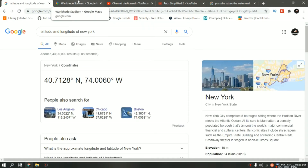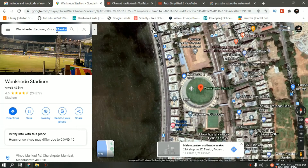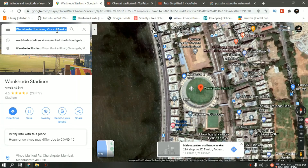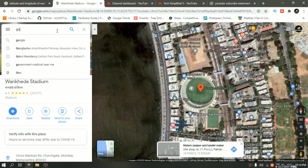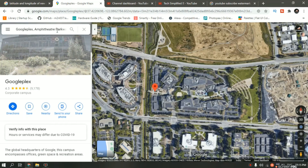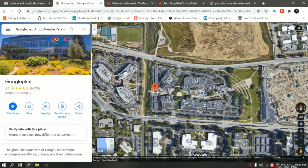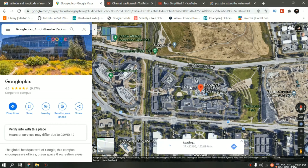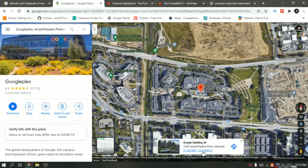Now let me go back to Google Maps and search for the latitude and longitude of the Google headquarters. Let me try Googleplex, which is the headquarters of Google — it's in Mountain View, California. As you can see, I'm getting a latitude of 37.42 and a longitude of minus 122.04.